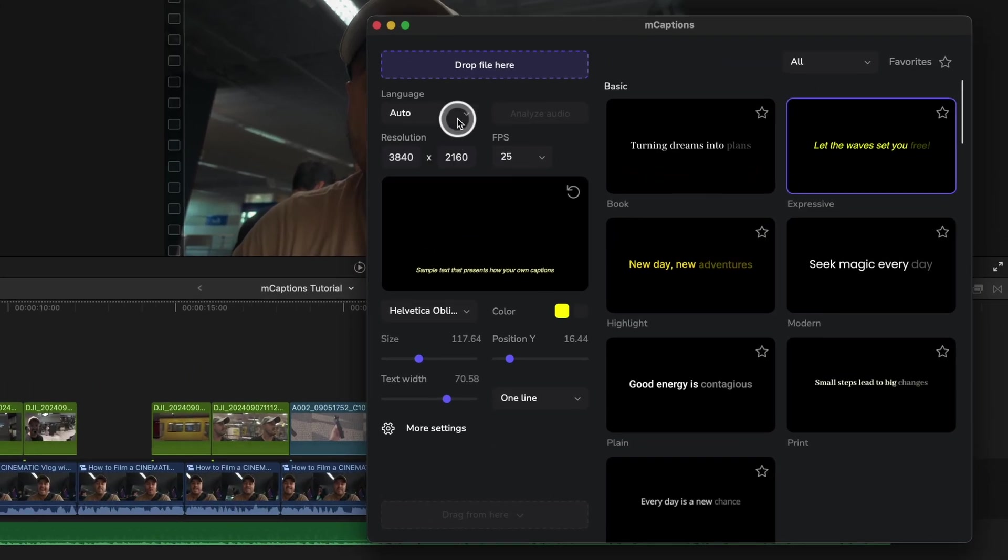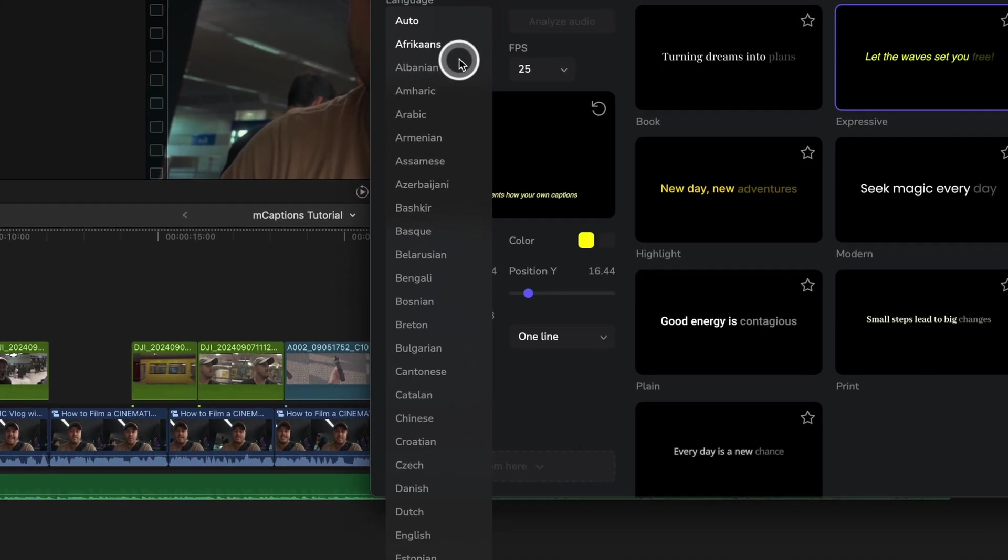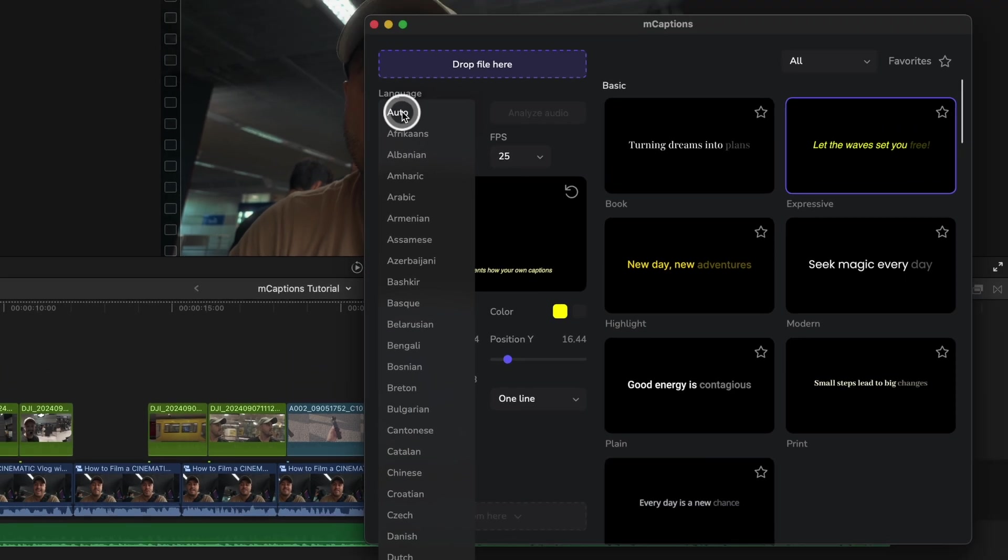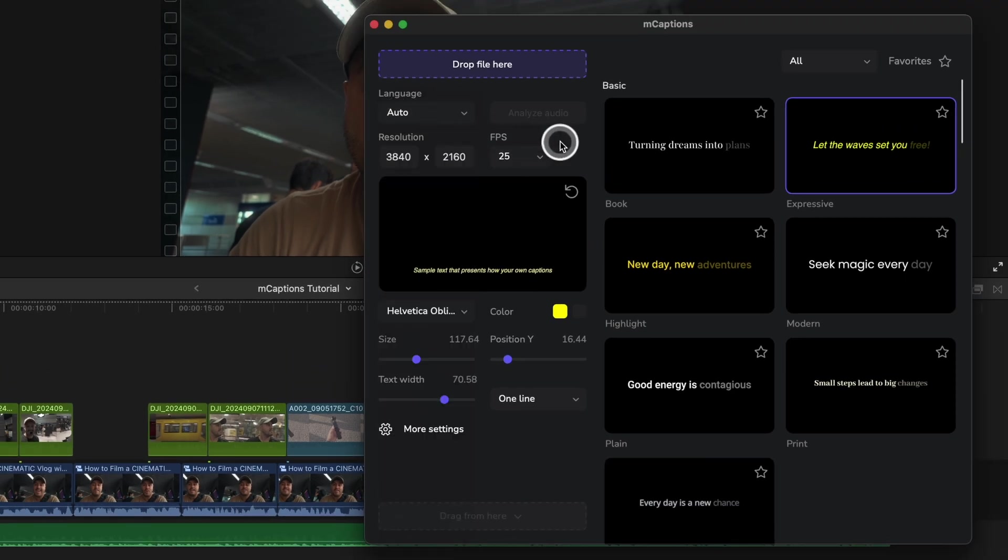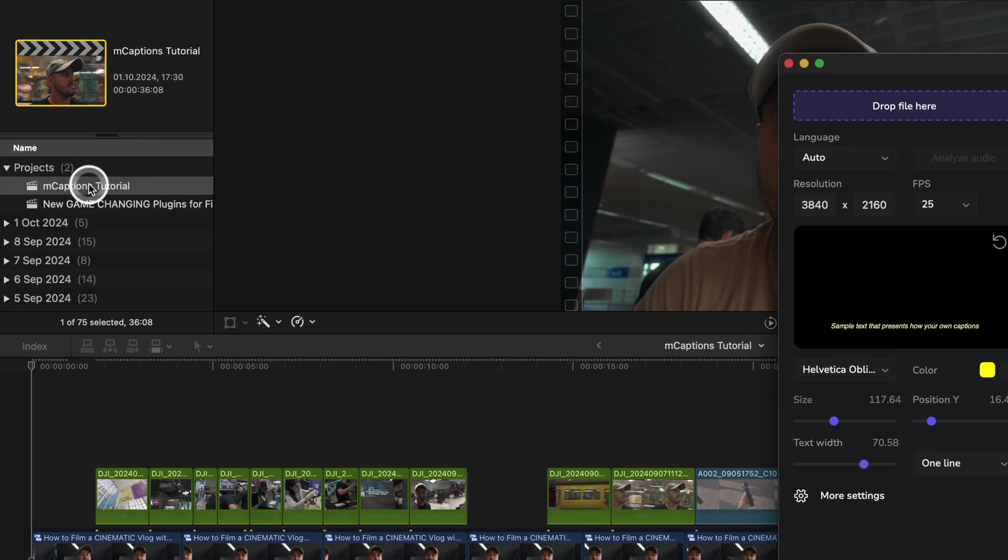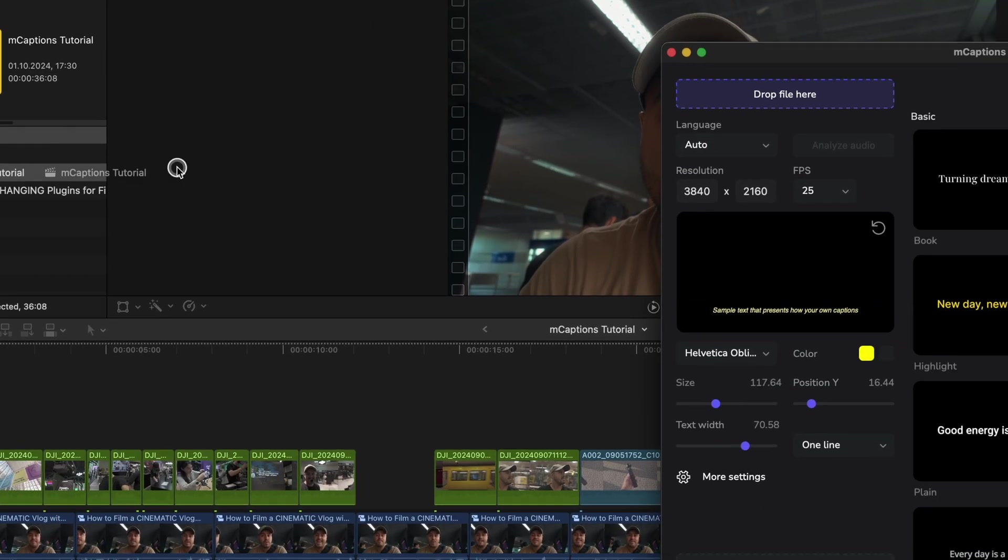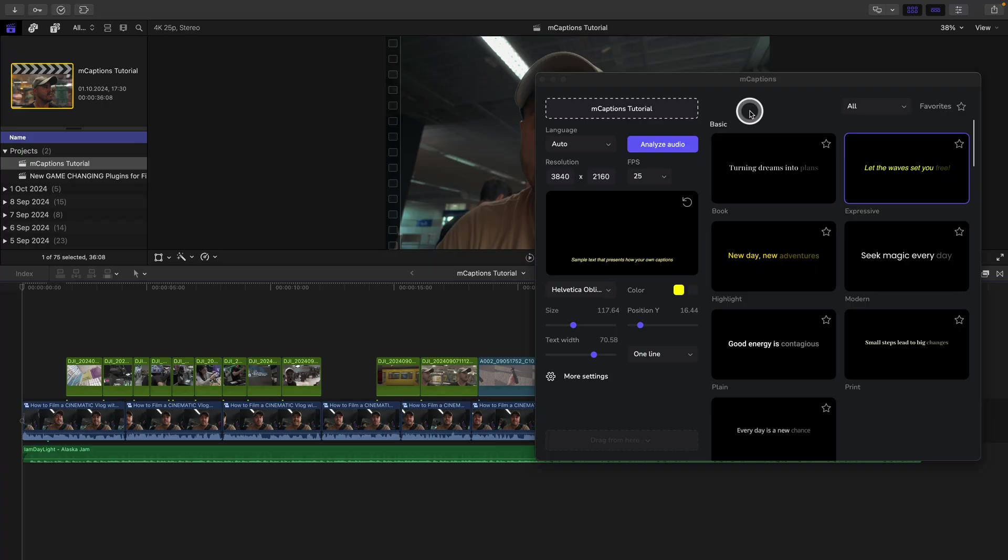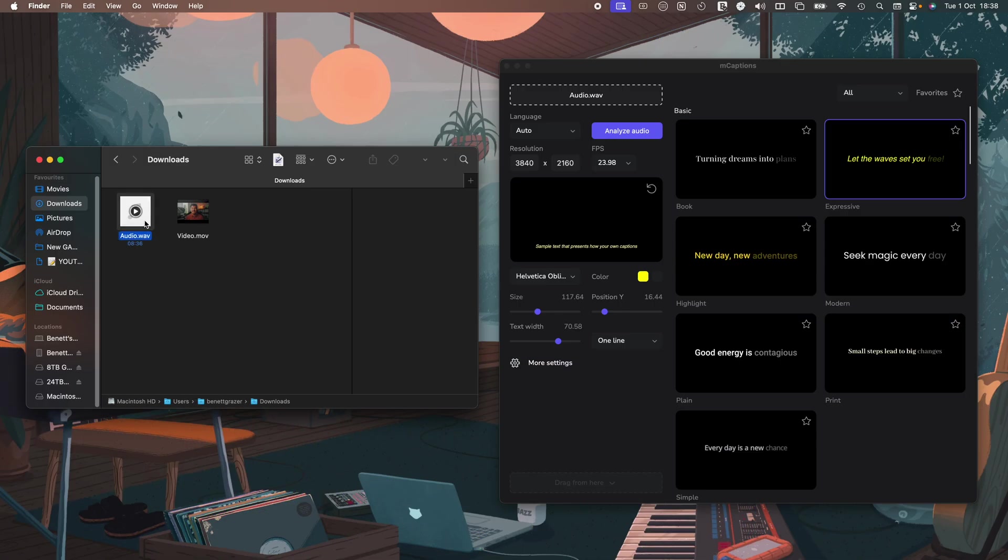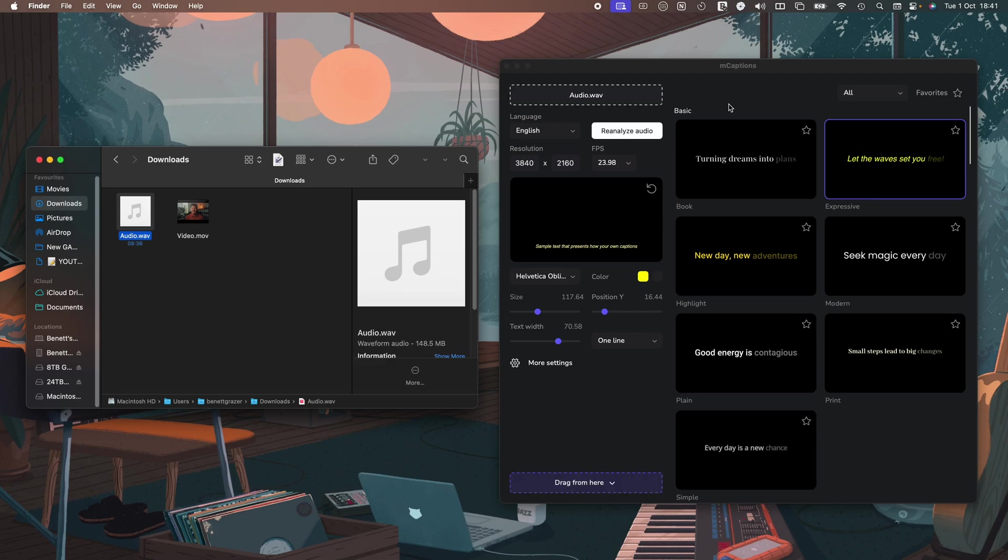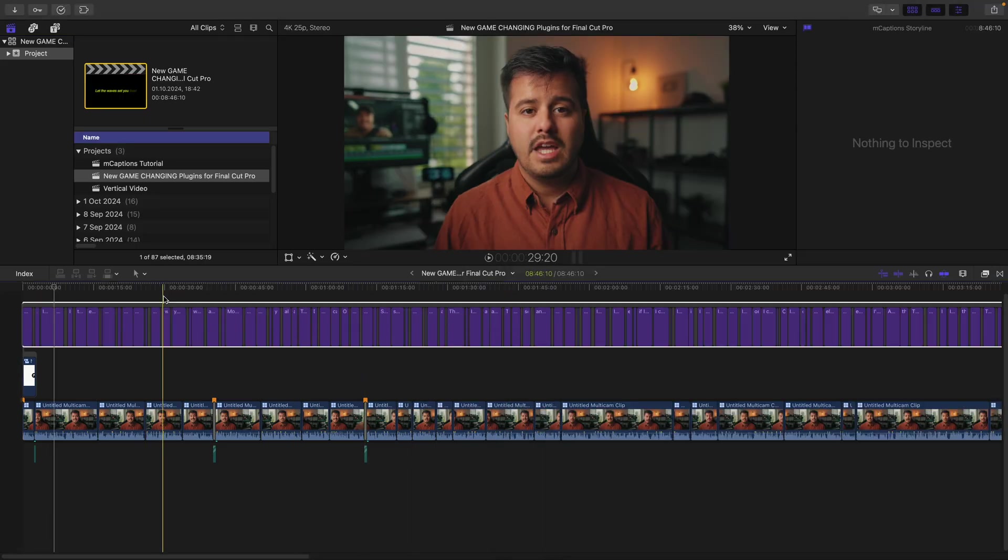Once I choose the caption style, I can select the video's language. Or you can also set it to auto for automatic detection. Then I just need to drag the project and drop the file where it says drop file here. You can also drop other media types like WAVE or complete video files. The process is the same.